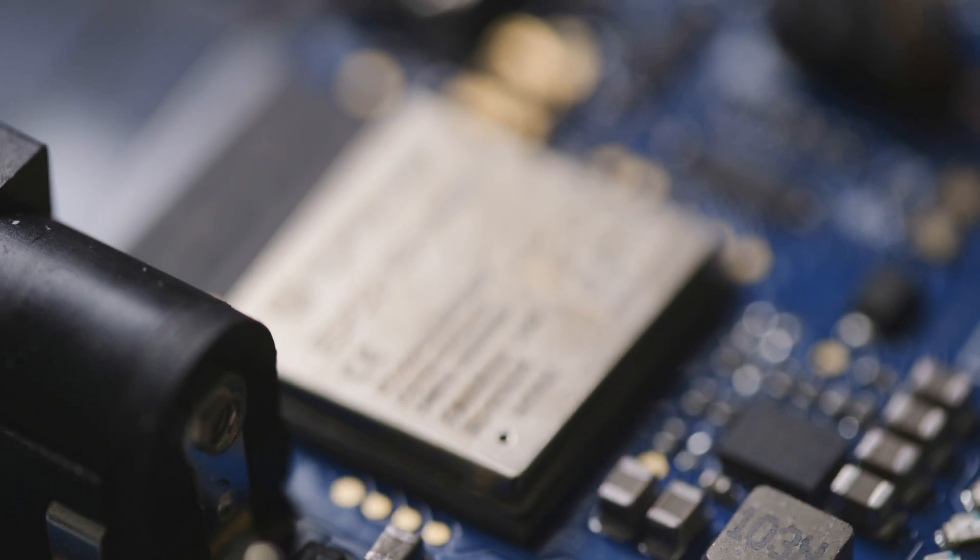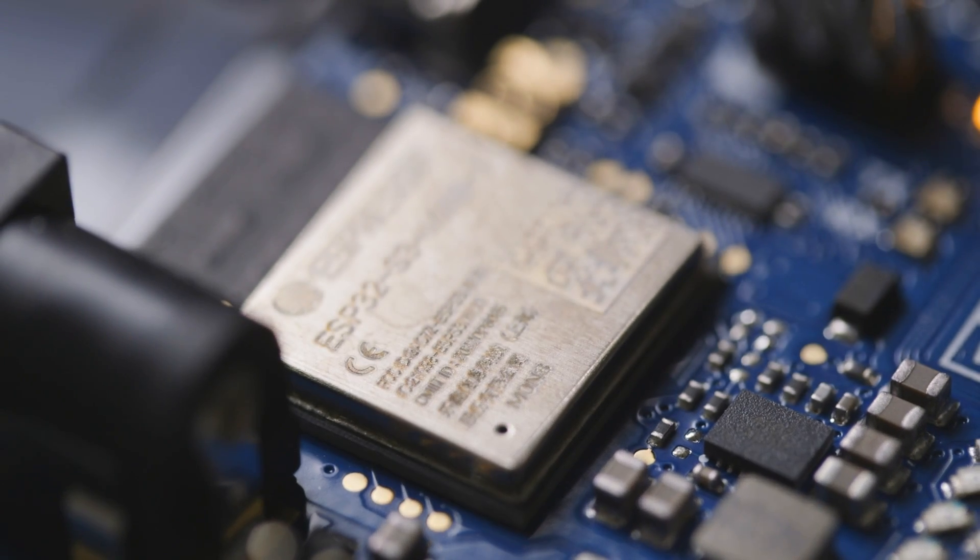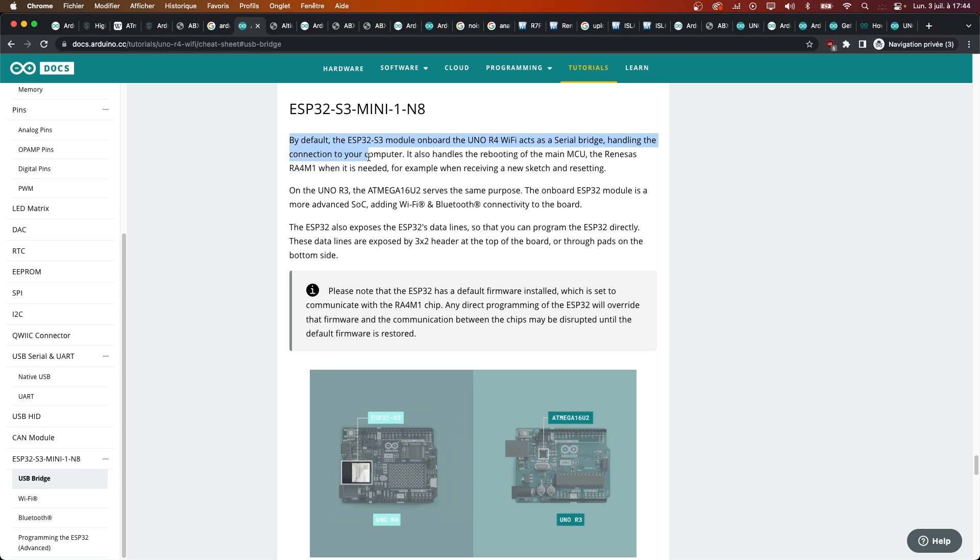First thing first, there is an ESP32 that acts both as a Wi-Fi Bluetooth gateway, both networks cannot be used at the same time, and as a USB controller, meaning it will forward the serial communication and act as a programmer debugger. More on that later.